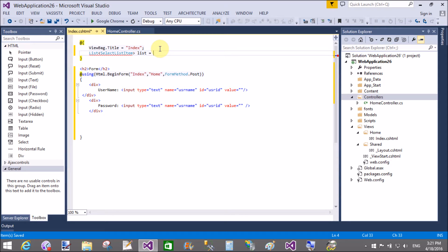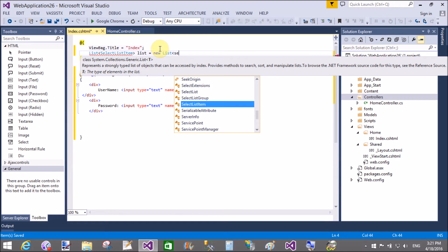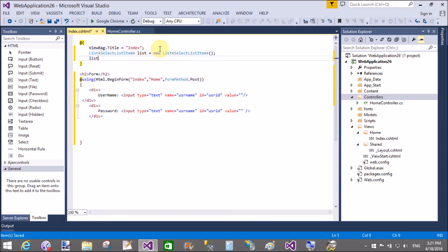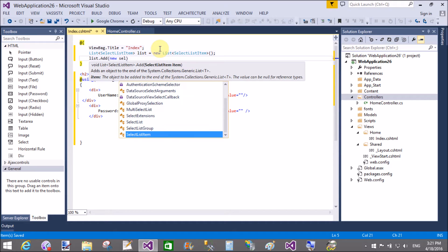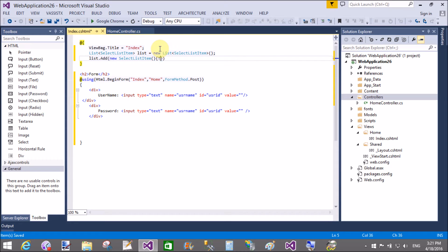Now I want to add a dropdown list using SelectListItem. SelectListItem is the class used to design a drop-down menu. I will create a list of SelectListItem objects — the first object has text 'Java' and value 'Java'.